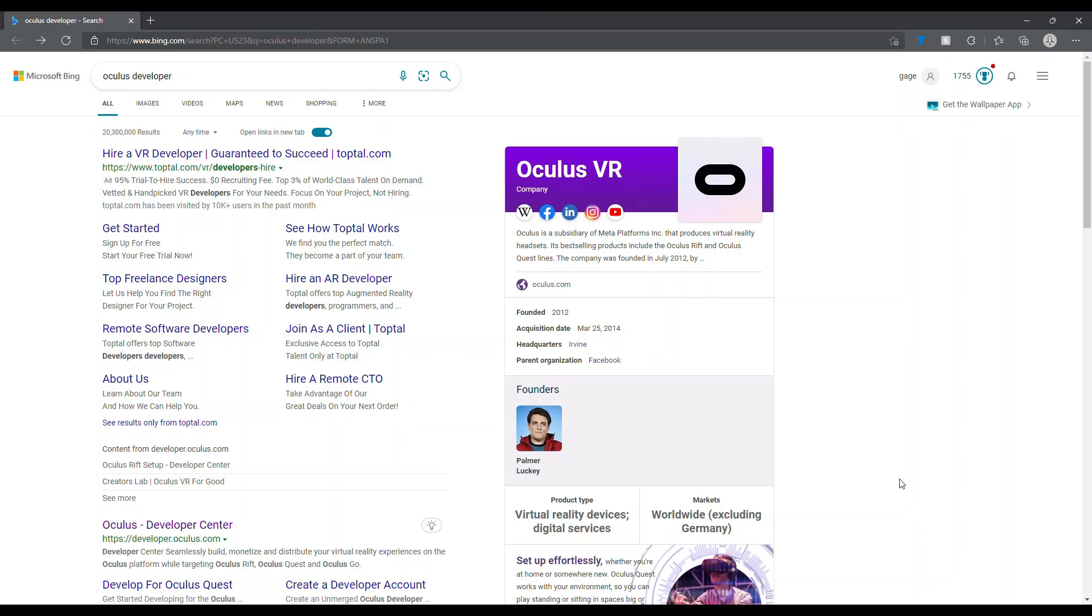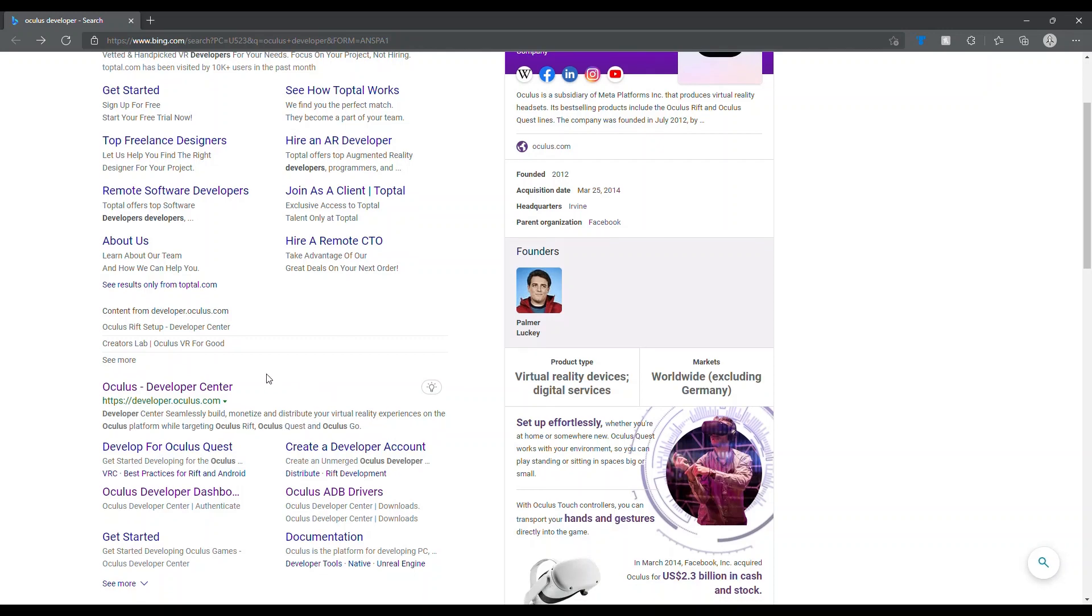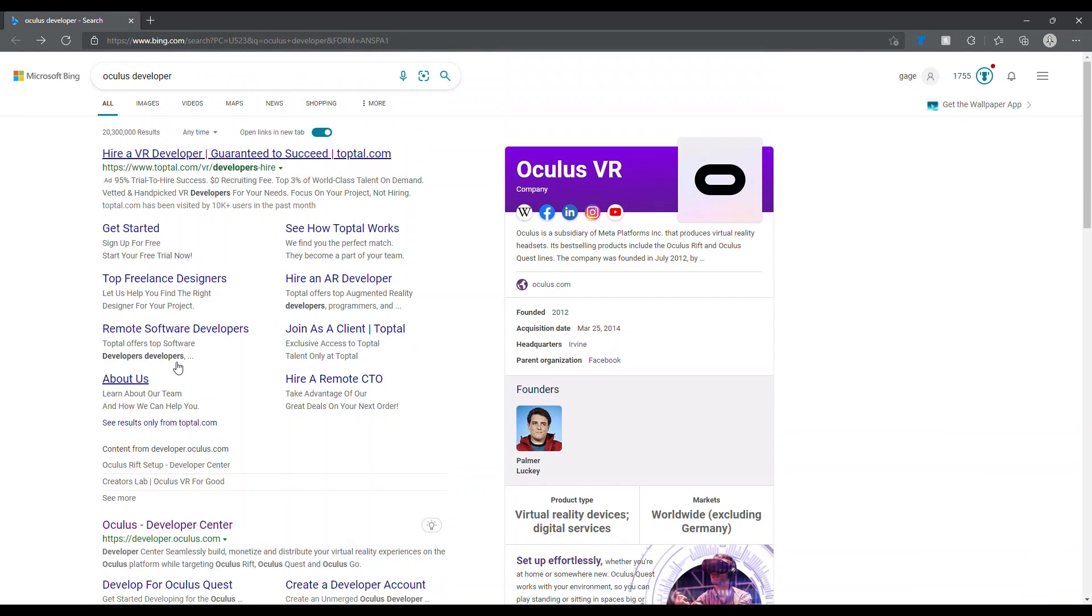Hey guys, I'm going to show you how to enable developer mode on your Oculus account. I have an Oculus Quest 2. It probably doesn't matter, but anyway, first what you want to do is search for Oculus Developer Center. I'll leave the link in the description if you don't want to search for it; you can just click the link.